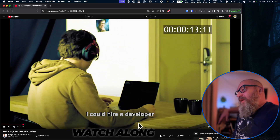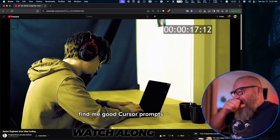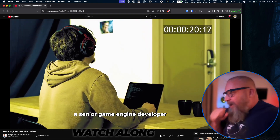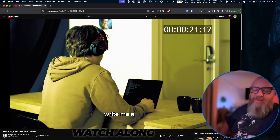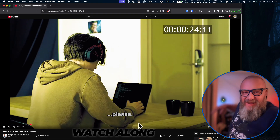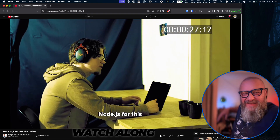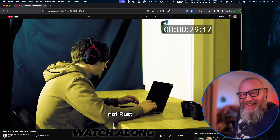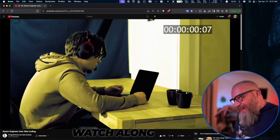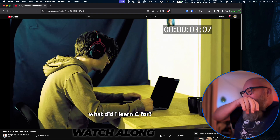I could hire a developer for half an hour. Google, find me good cursor prompts. 'You are a senior game engine developer — write me a new to-do list app please.' Really? You're gonna use... no jazz for this? No Rust? No buffer overruns, no memory leaks? Maybe AI does have a future.